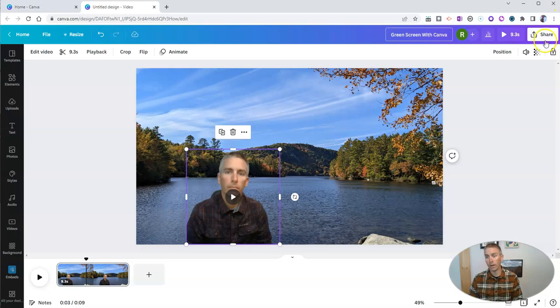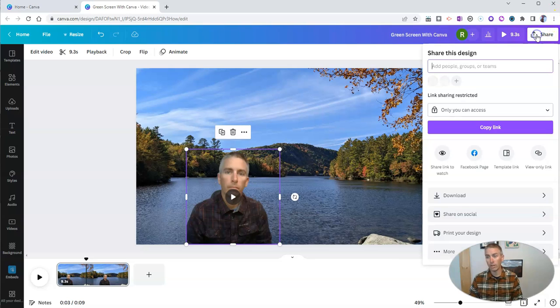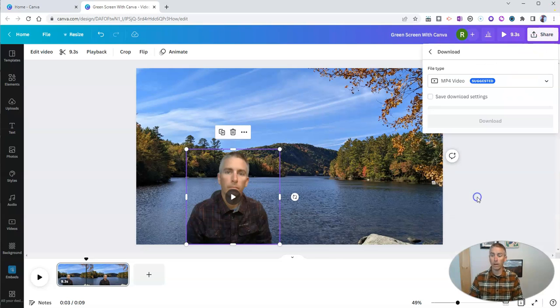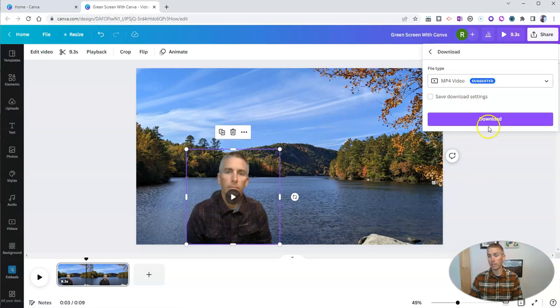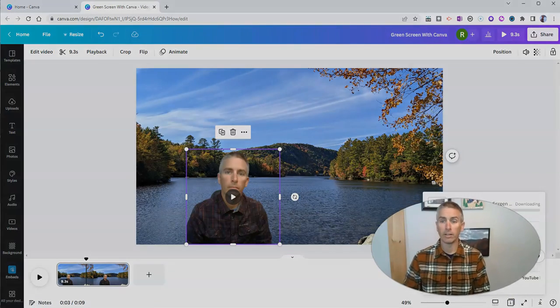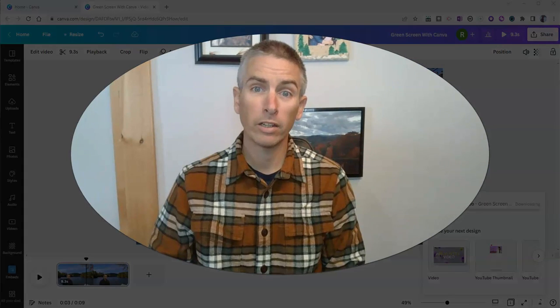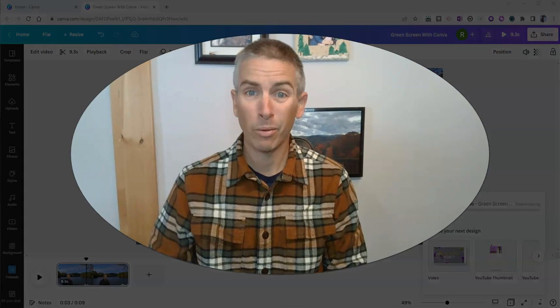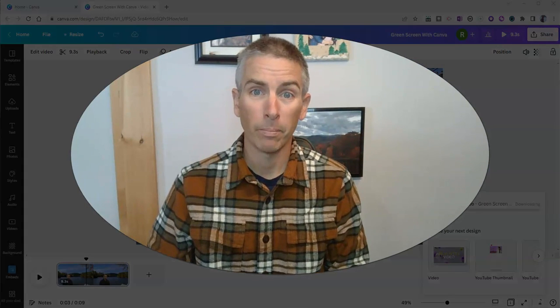And now I want to save it as an MP4 file. So let's go ahead and download that as an MP4 file. And I'll save it right on my desktop where I can use it anywhere I want.